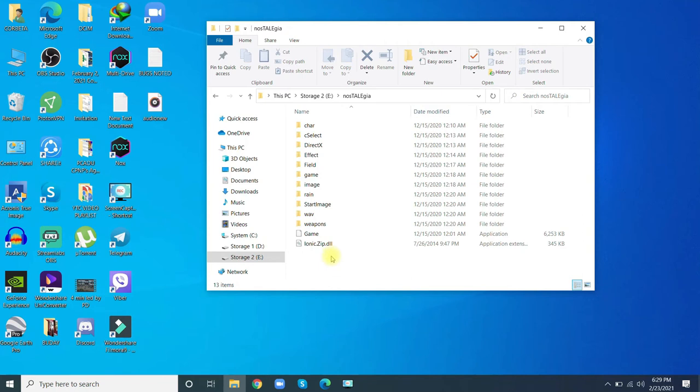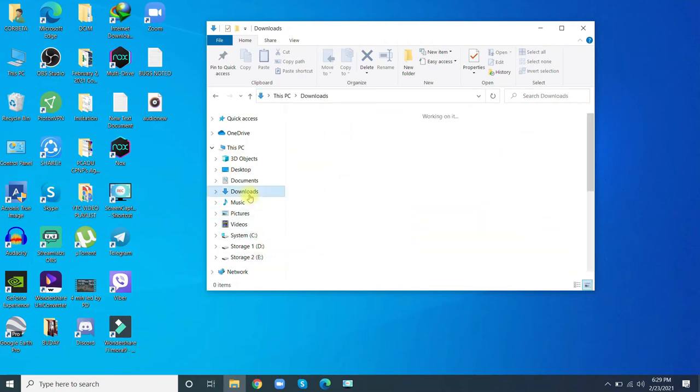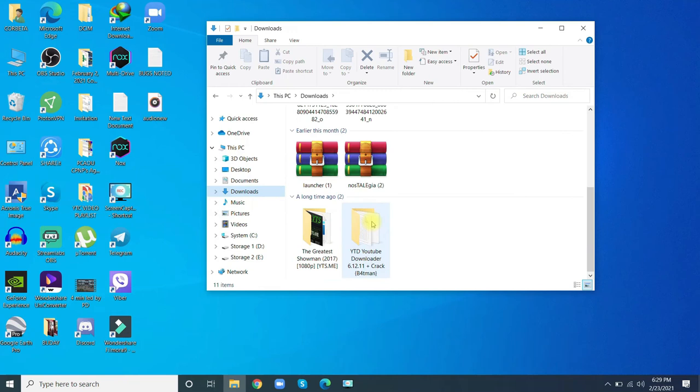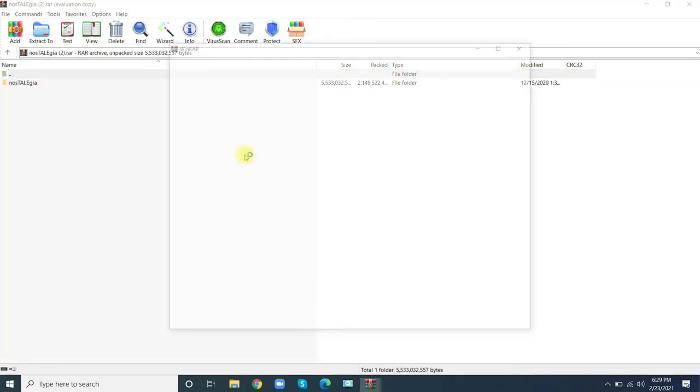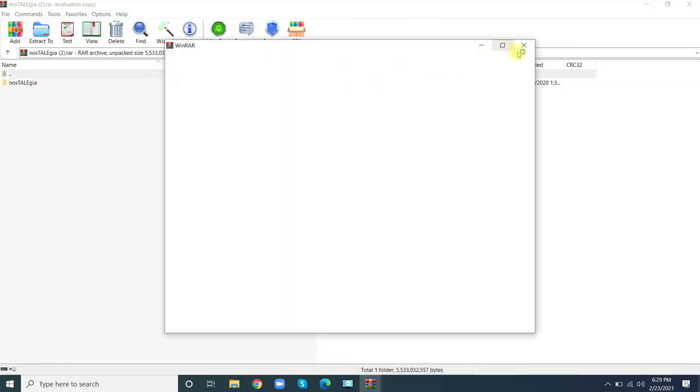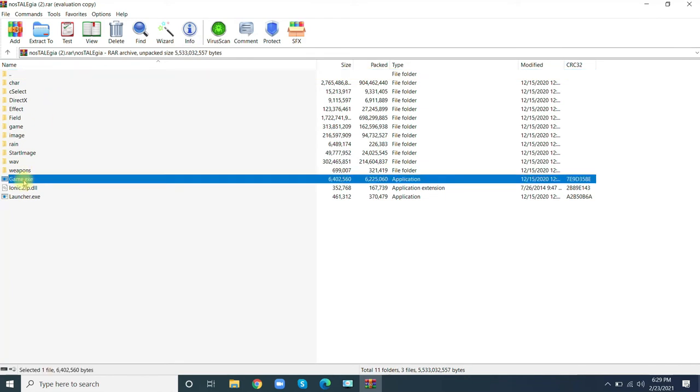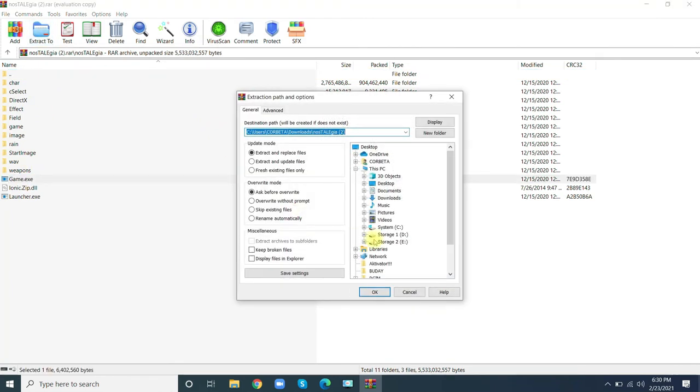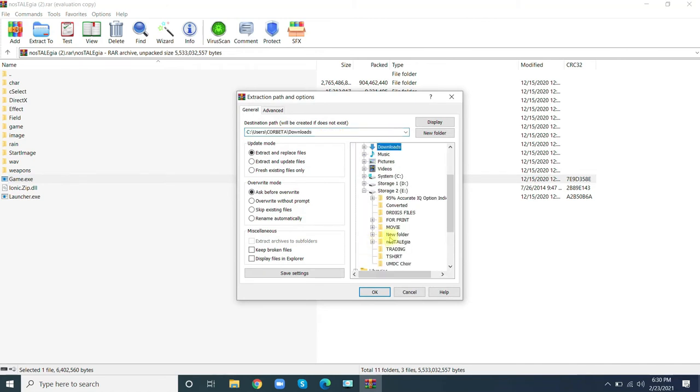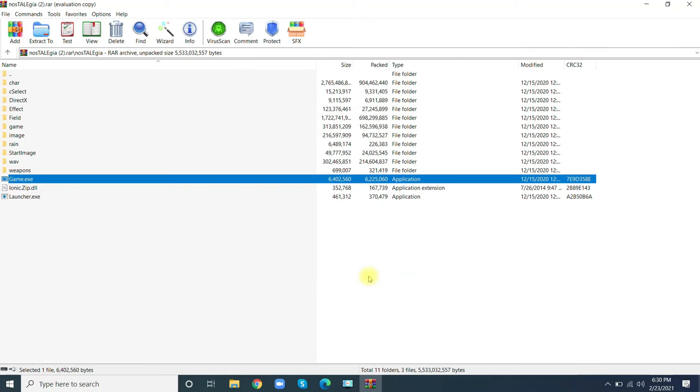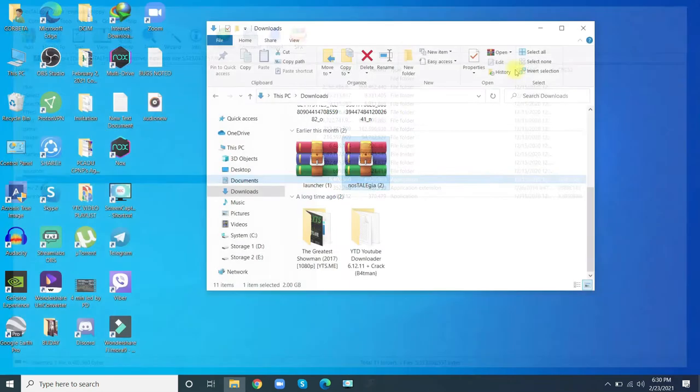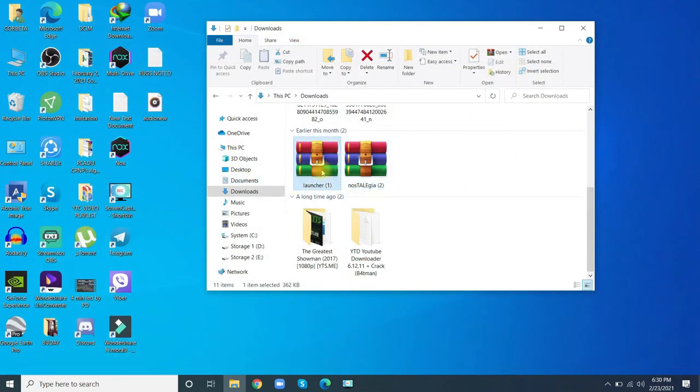your antivirus. So what you need to do is get the game.exe again and extract it to the folder of Nostalgeia. Also extract the new launcher